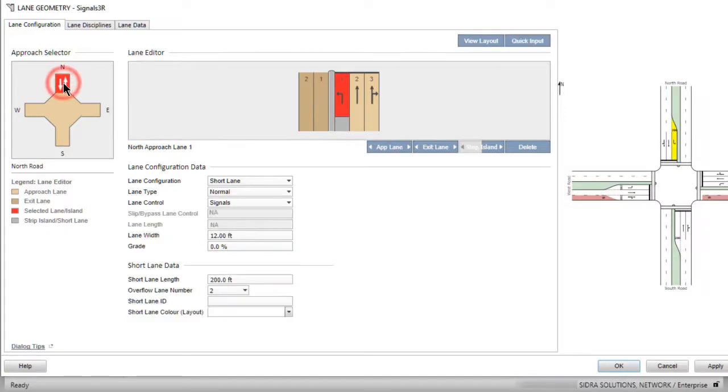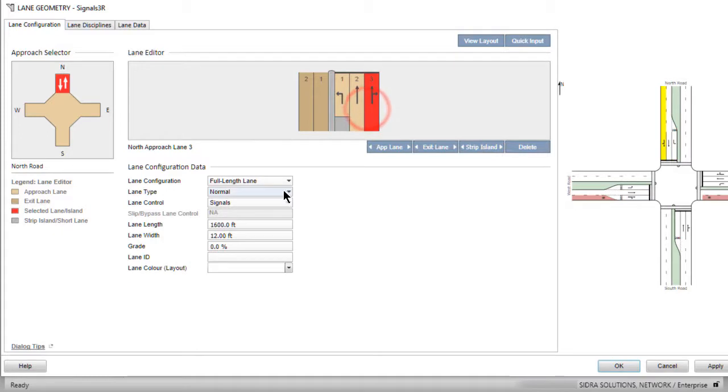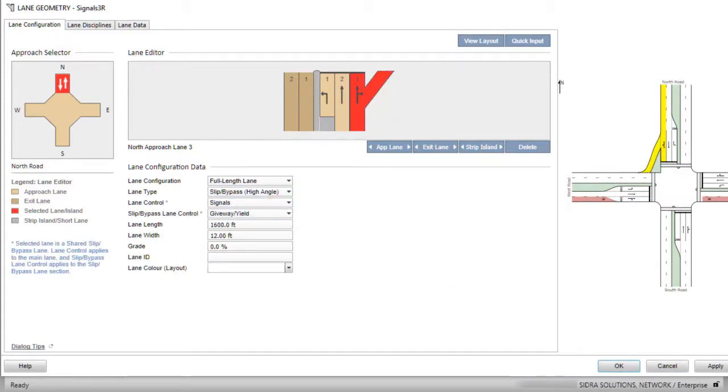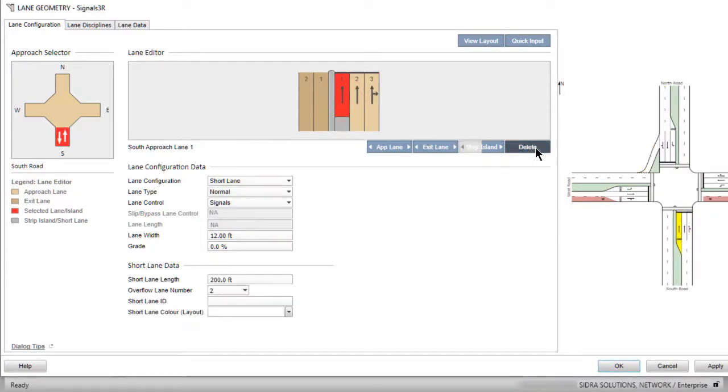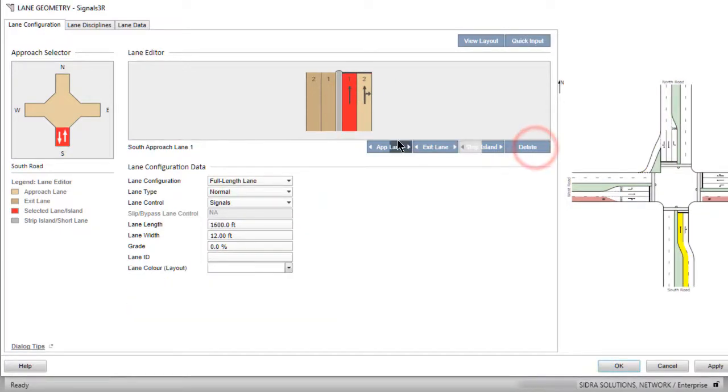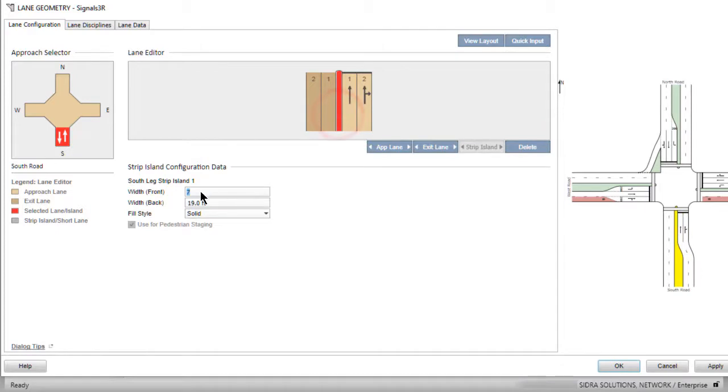Select the north leg, Approach Lane 3. Change the lane type to Slip Bypass High Angle. Now select the south leg. Delete the short approach lane and increase the front width of the strip island.